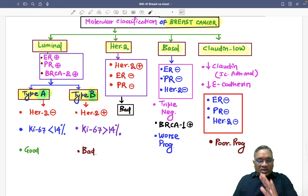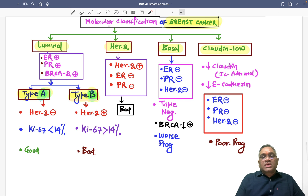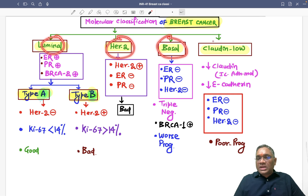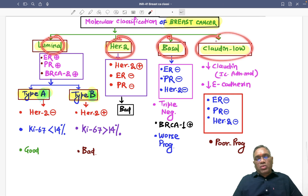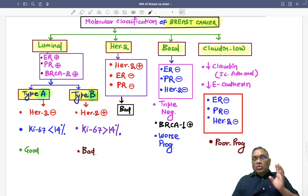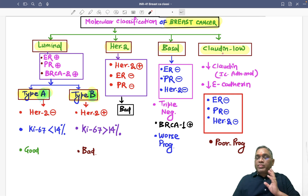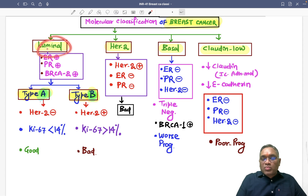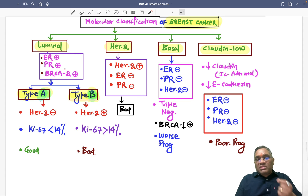So what is molecular classification? We are dividing breast cancers into Luminal, HER2, Basal, and Claudin-low — so Luminal, HER2, Basal, and Claudin-low.